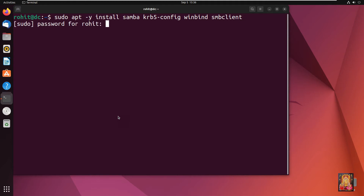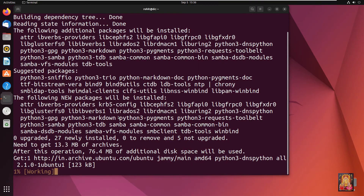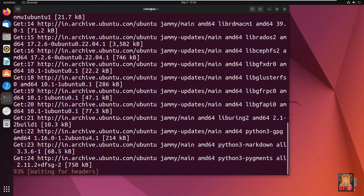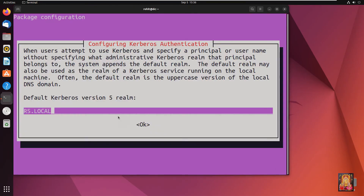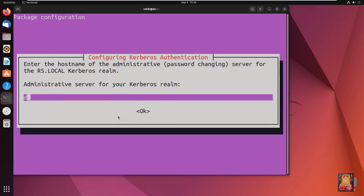Type the Rohit user password and press Enter. When prompted, type dc.rs.local and press Enter. Again type dc.rs.local and press Enter.